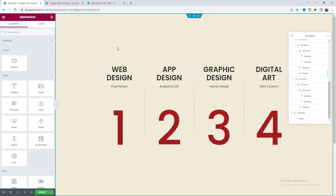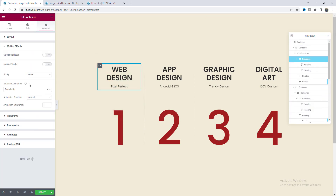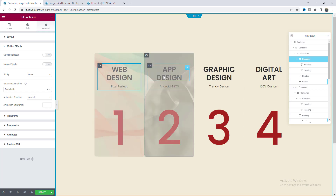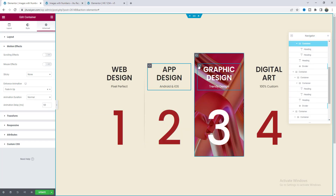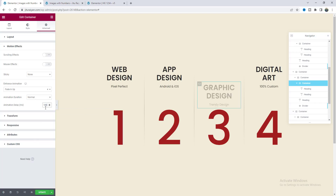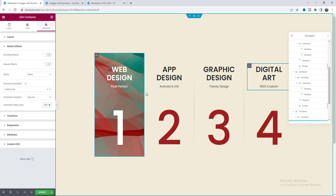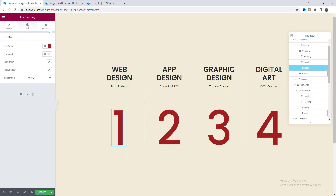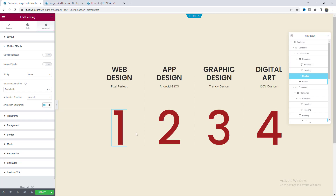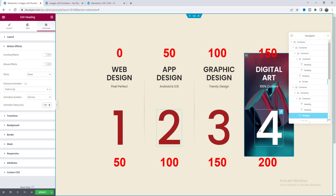Finally, let's add the stagger loading effect so the animation goes from left to right. Previously we set the entrance animation on the container but didn't set any delay. For the second column add a 50 millisecond delay, for the third 100 milliseconds, and for the last one 150 milliseconds. Then for the headings — the first column already has a 50ms delay, so make the second 100ms, third 150ms, and fourth 200 milliseconds.